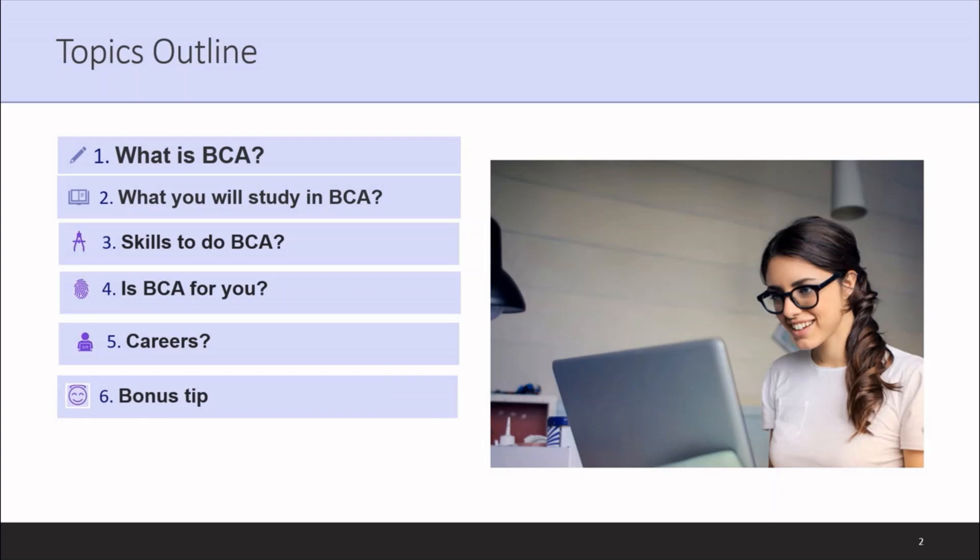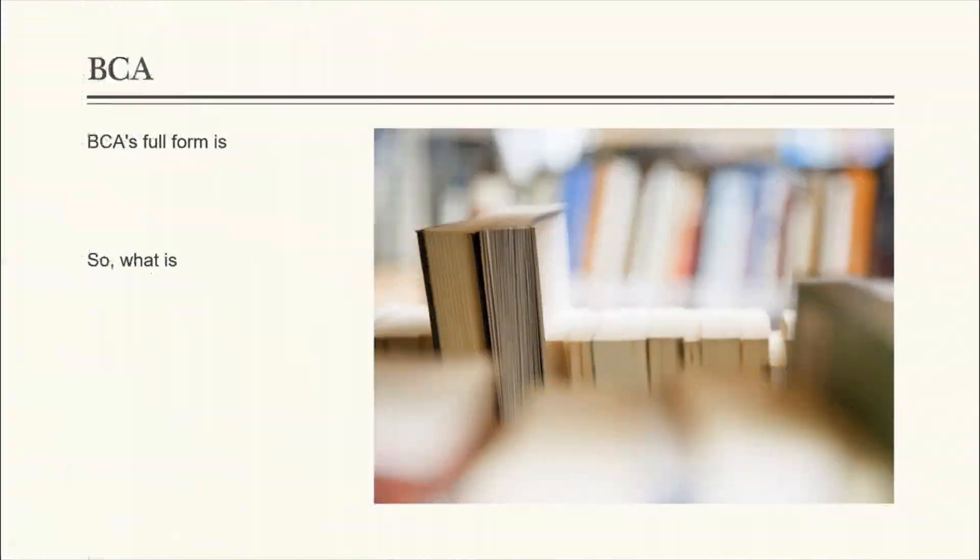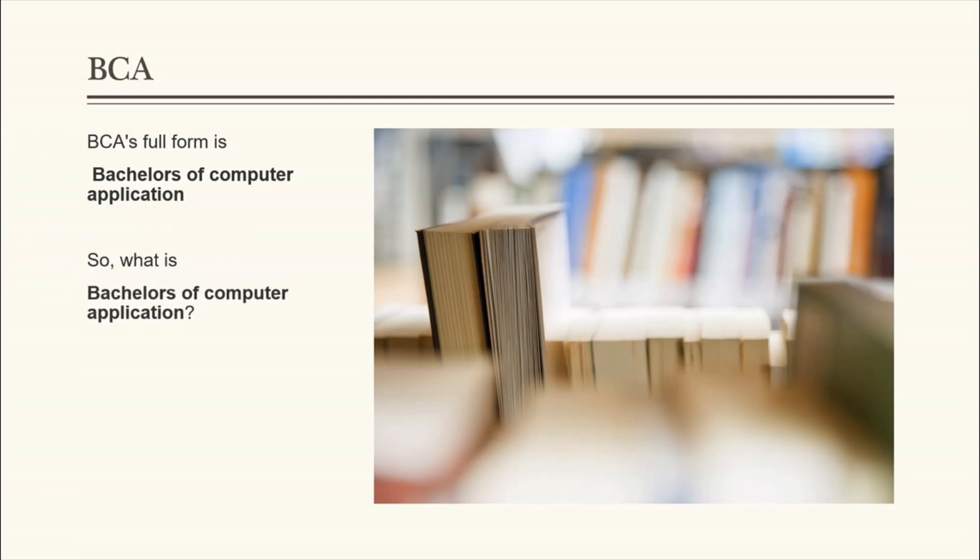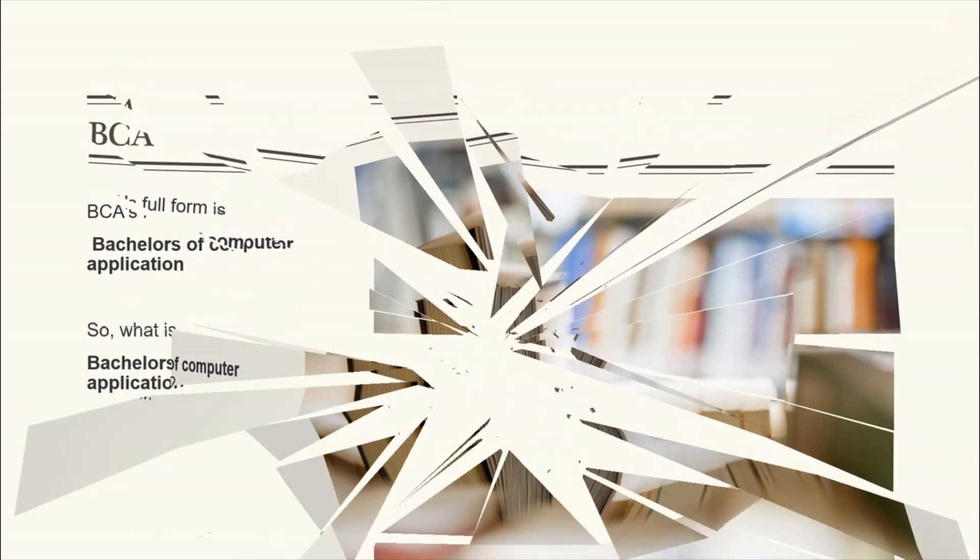Now let's get started. BCA full form is Bachelor of Computer Application. So what is Bachelor of Computer Application? Let's break each word of it and get inside to understand the full form.